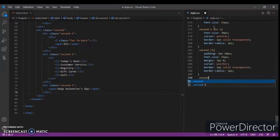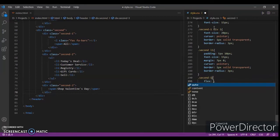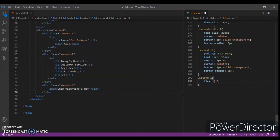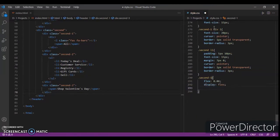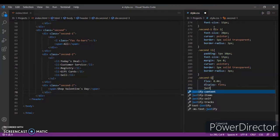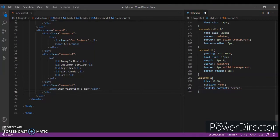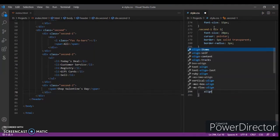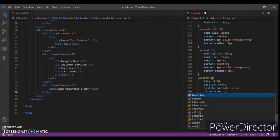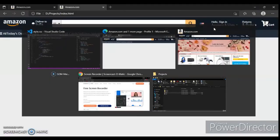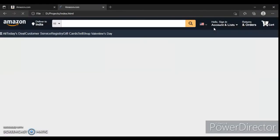Now focus on second-one: flex 0.06, display flex, justify-content center, align-items center. Ctrl+Save, Ctrl+R.